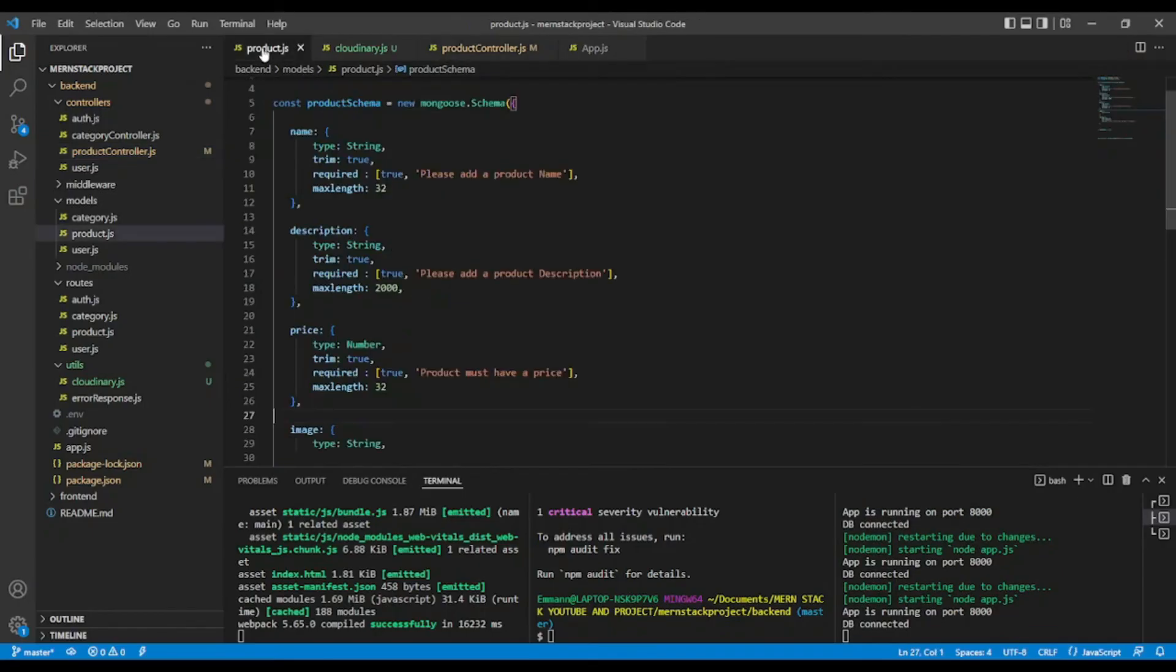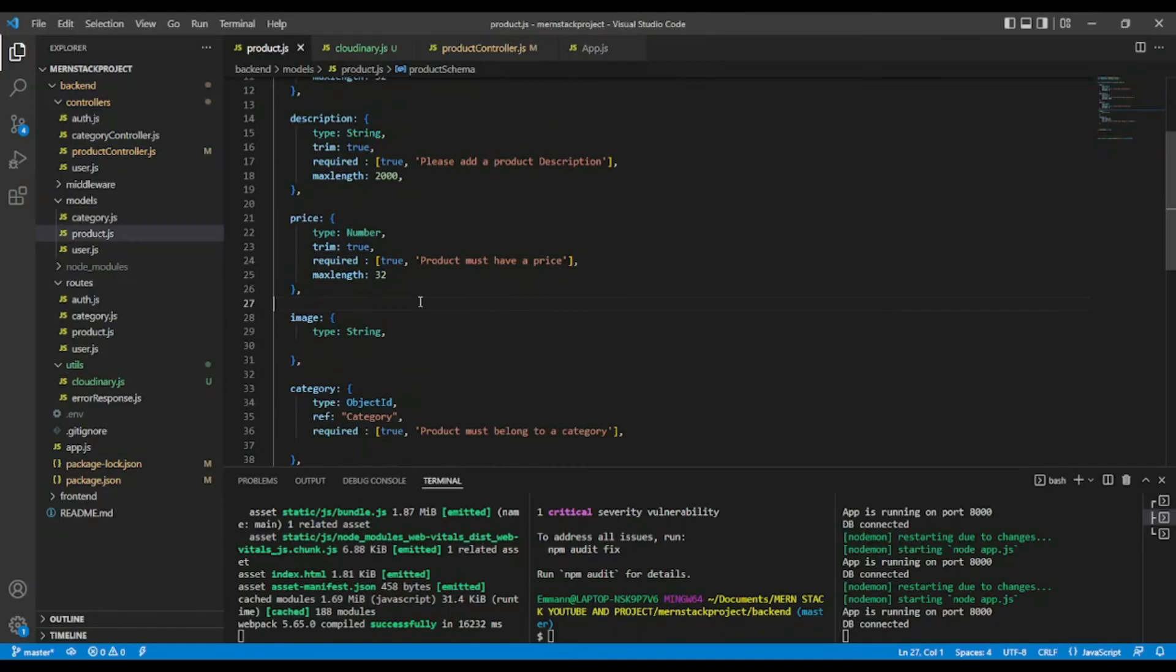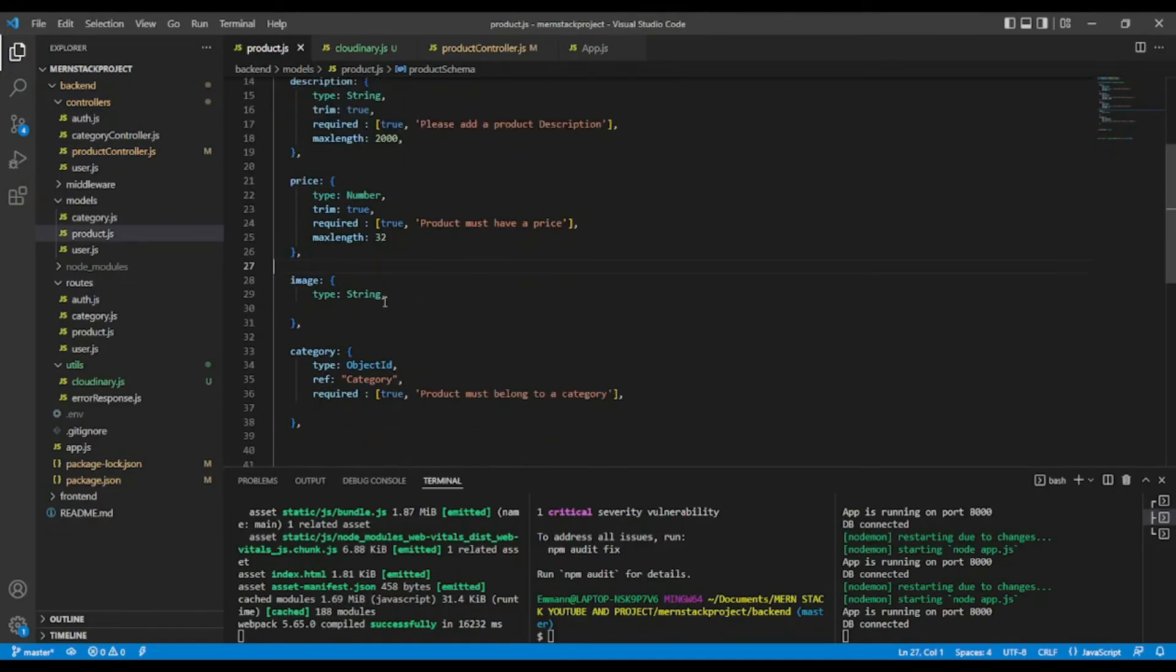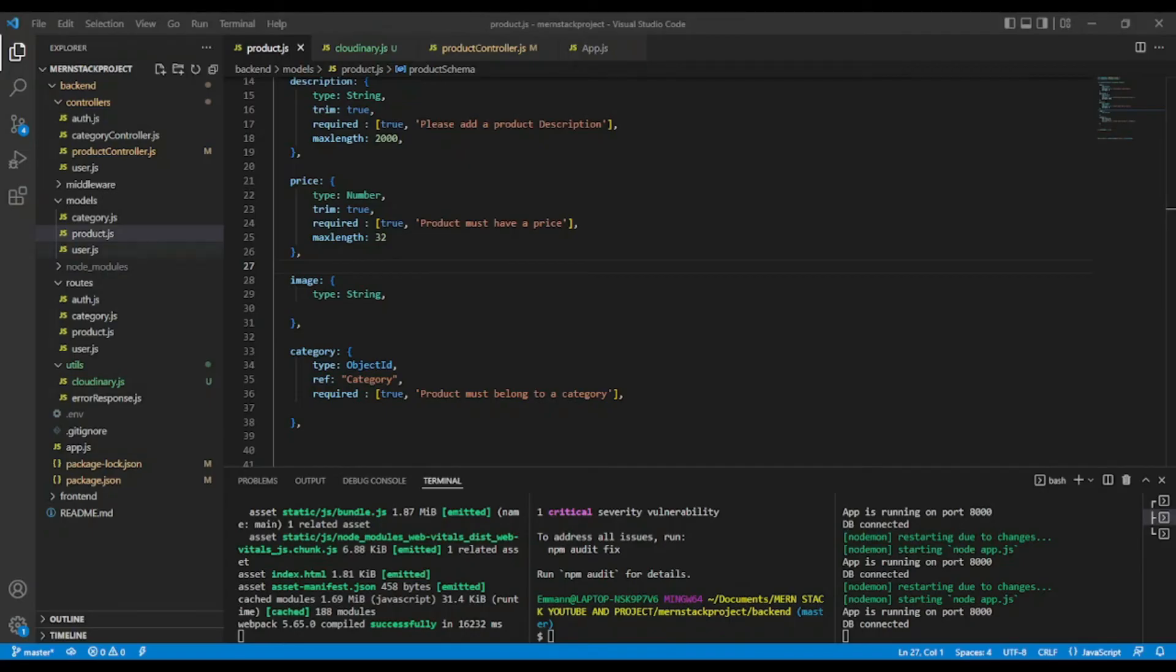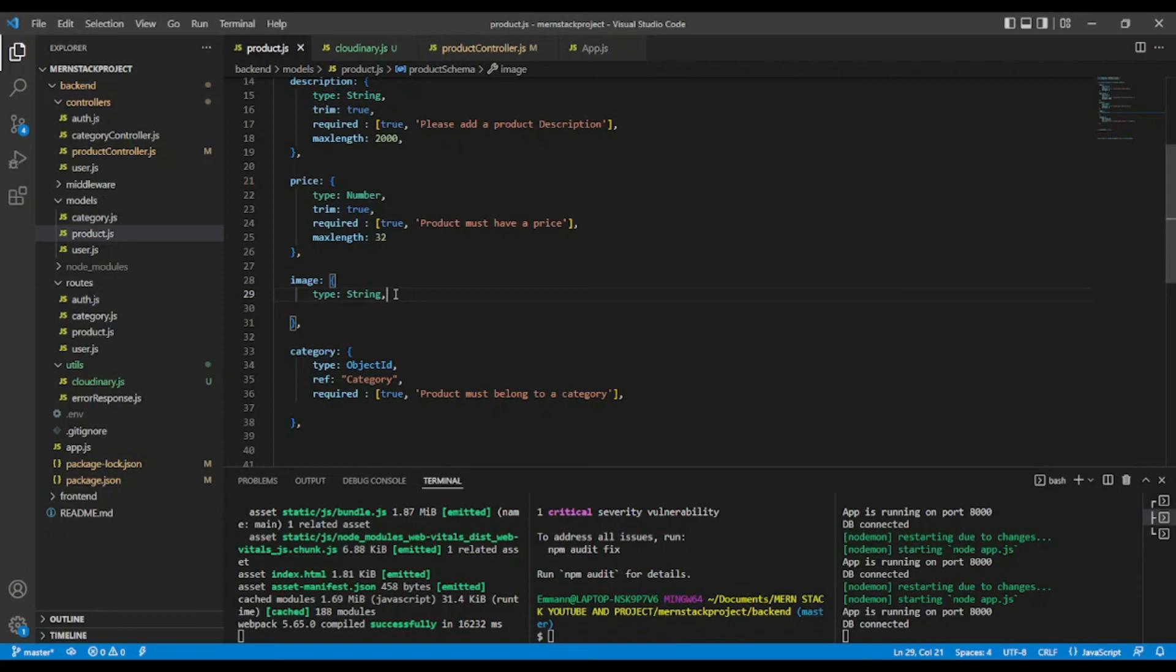So let's go here in the product model. Okay, so here we have, in the model, I'm going to write, let's say image. I'm going to need,